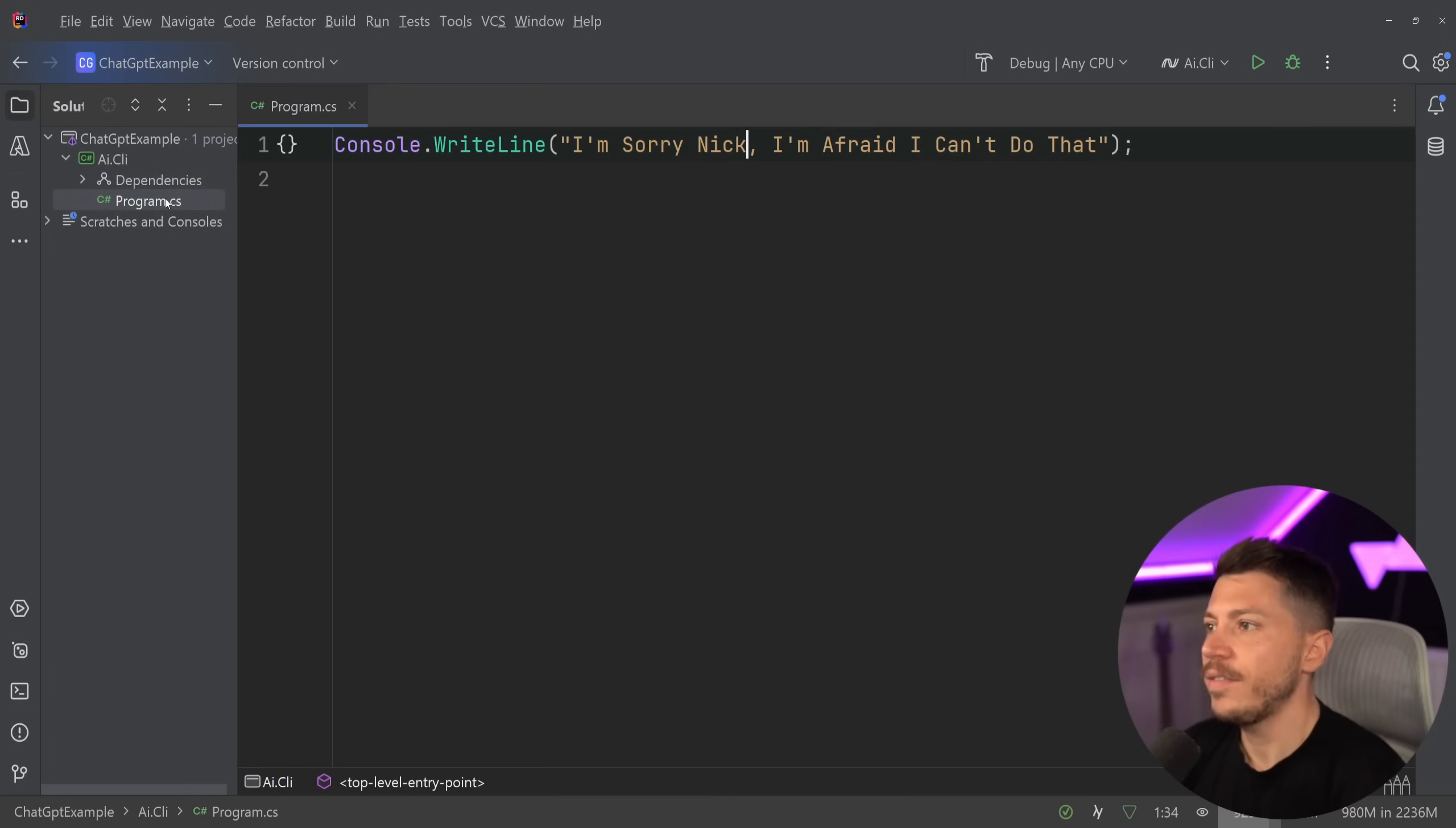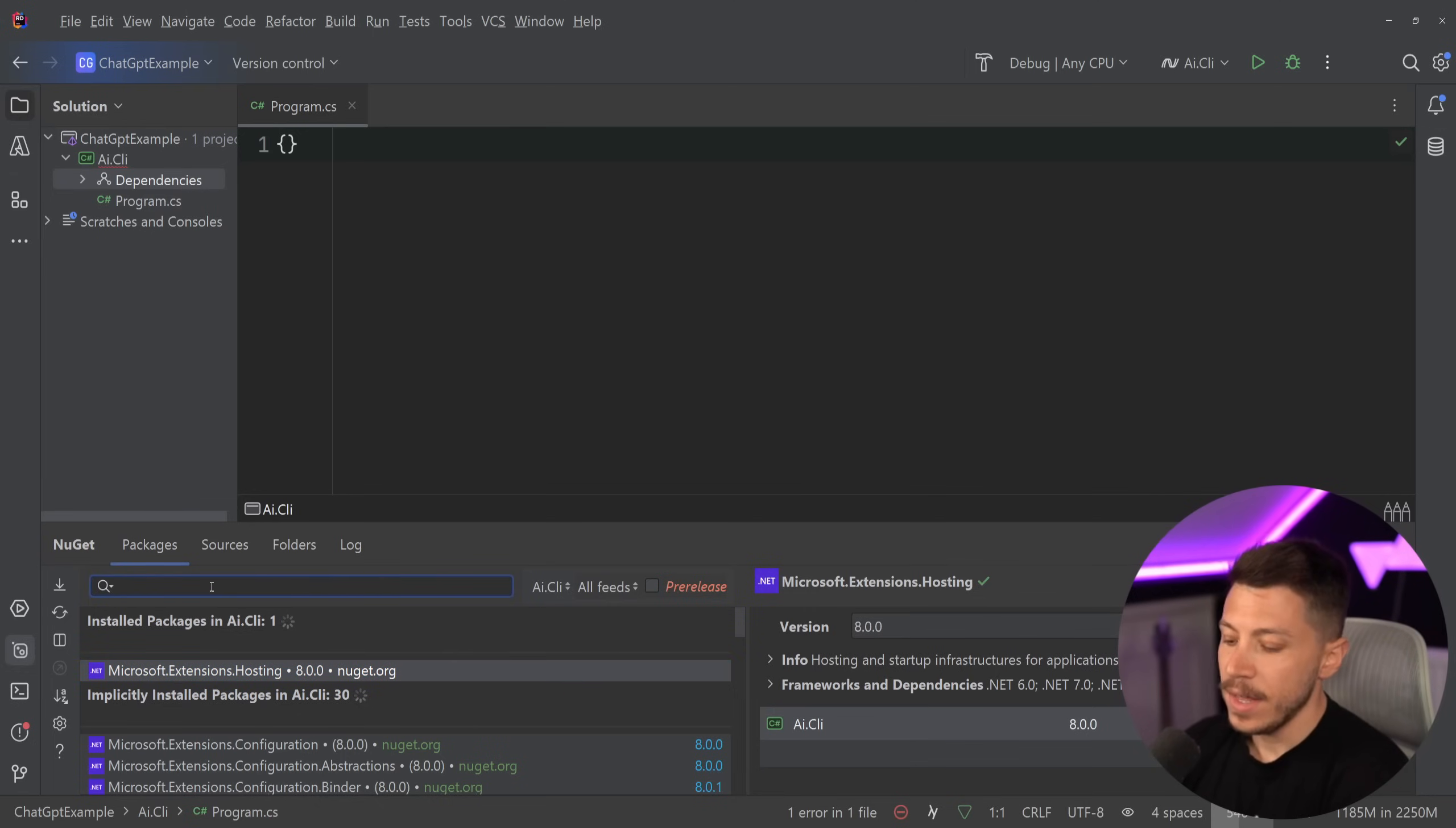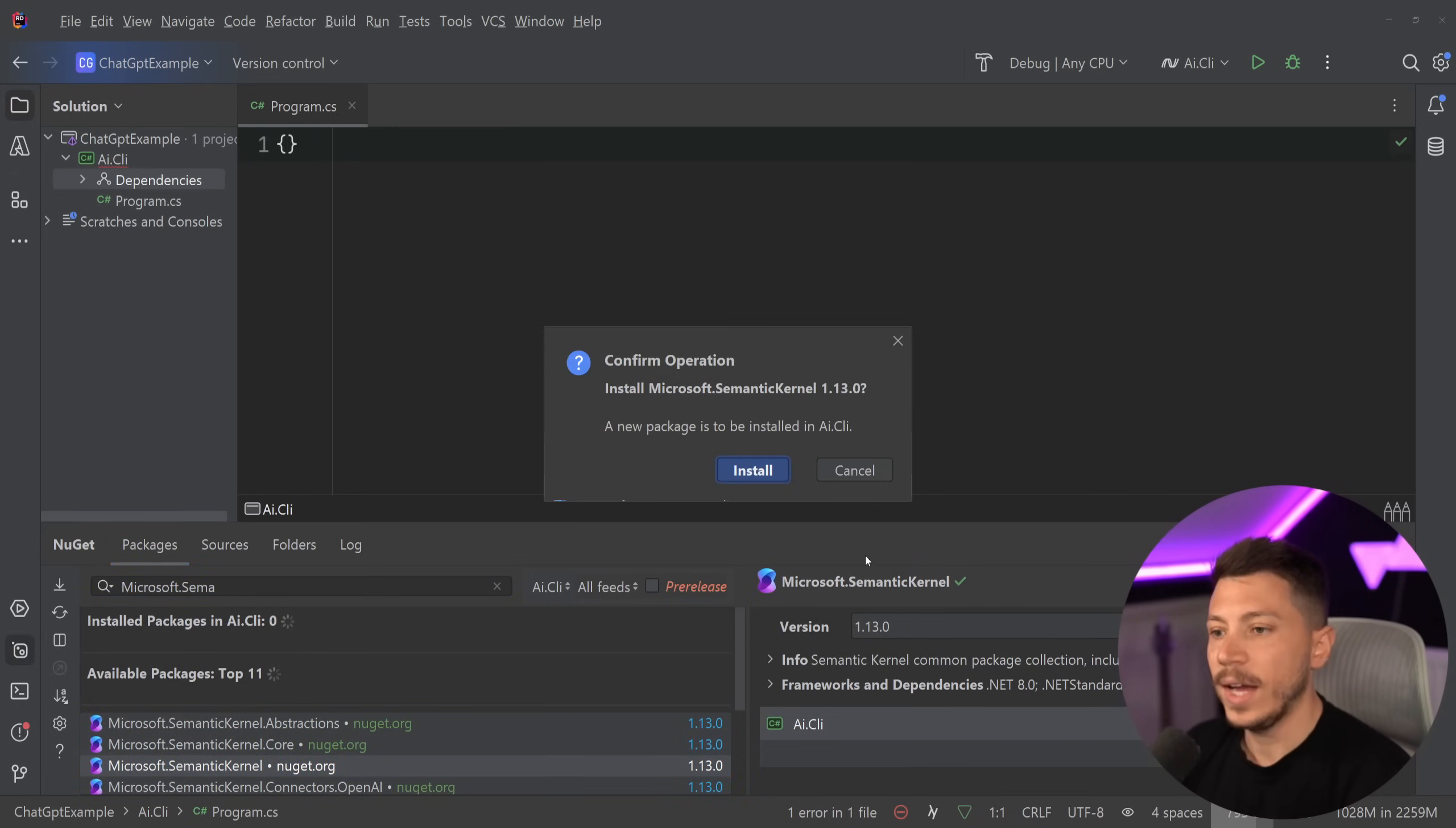So what do I have here? I have a simple console application. It doesn't have anything. And the only library we're going to add here on top of the hosting one, because we're going to need that for some DI registration, is the Microsoft.Semantic Kernel. And that's it. We're not going to need anything else.